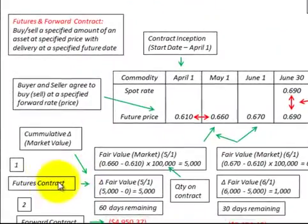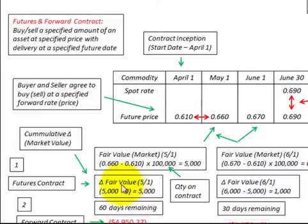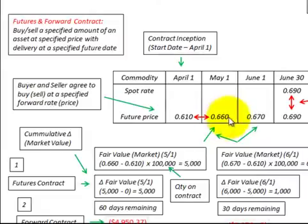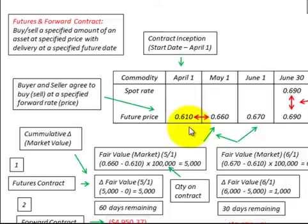For a futures contract, the changes in fair value are the same as calculated for each period, because futures prices represent the current value of the contract. No discounting is required for a futures contract since they already represent current value.